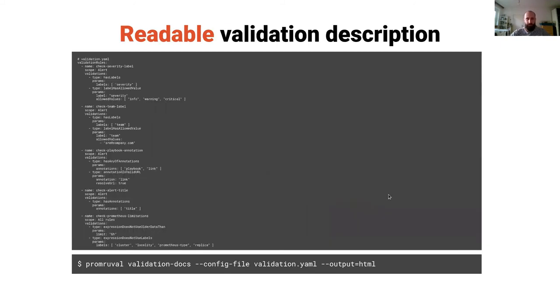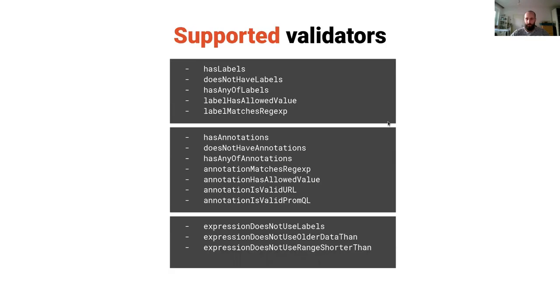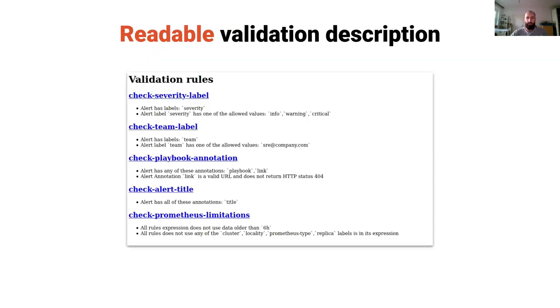And the last feature is that the validation yaml configuration can grow a lot and it's not easily readable, so if you want to provide your users or anyone creating an alert some more human readable form of the validation, you can use the command Promoval validation docs, pass it the configuration file and set the output. Currently supported output is HTML, markdown, and text and it looks like this.